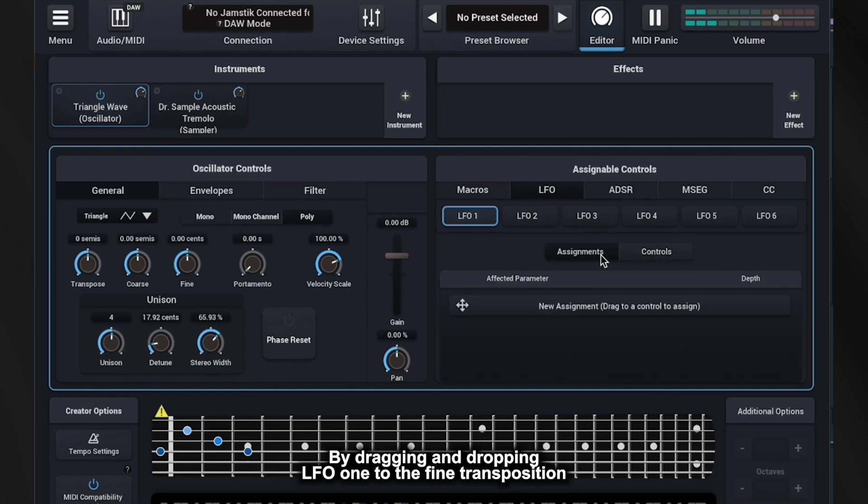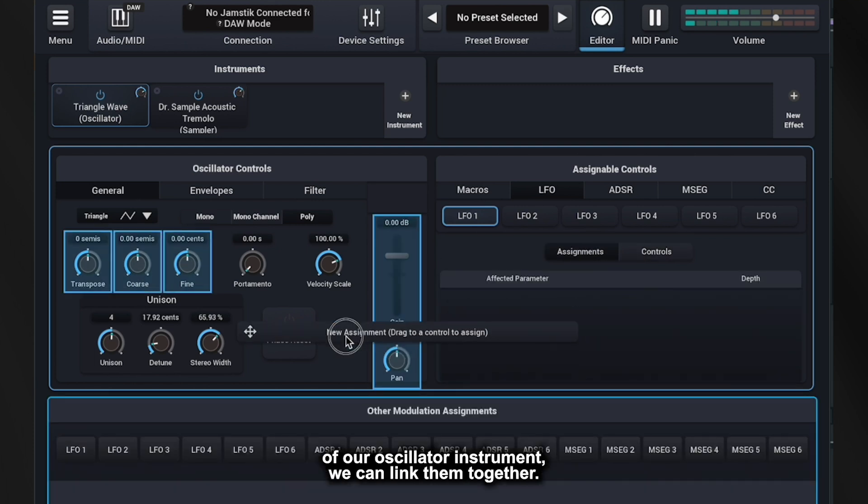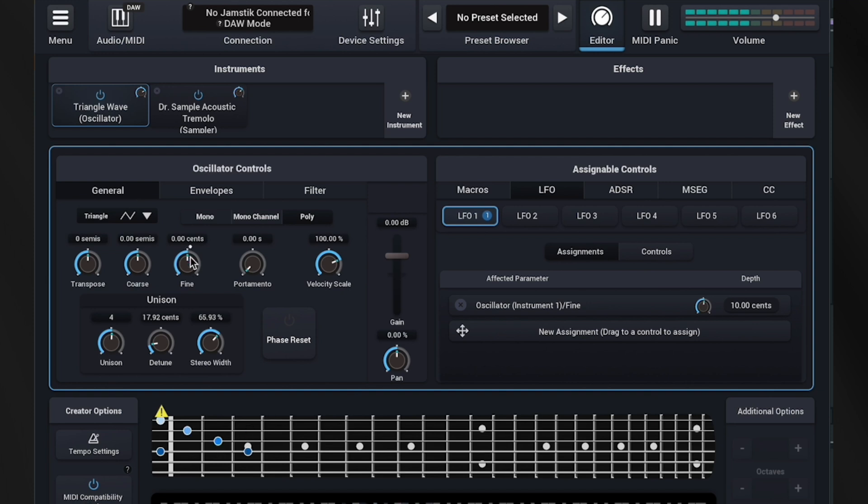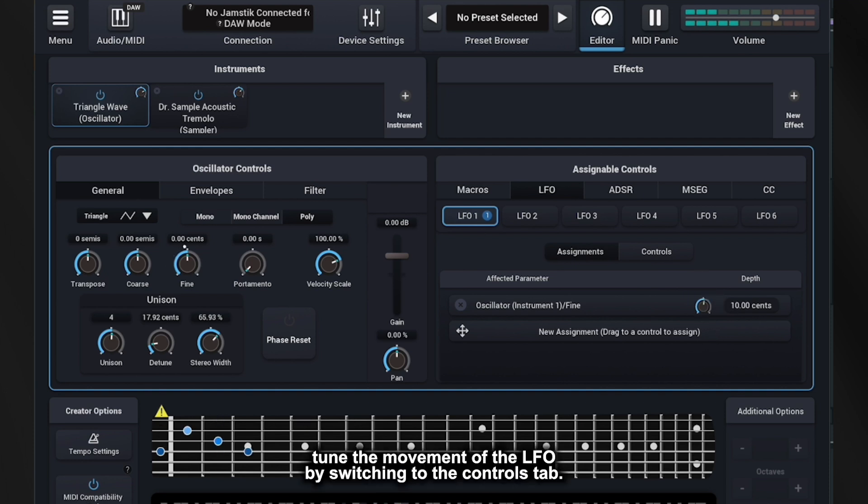By dragging and dropping LFO-1 to the fine transposition of our oscillator instrument, we can link them together. Fine tune the movement of the LFO by switching to the Controls tab.